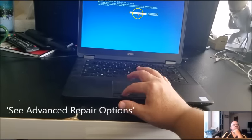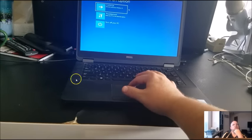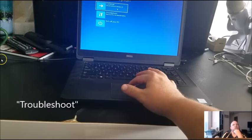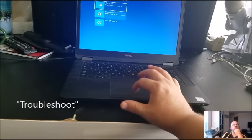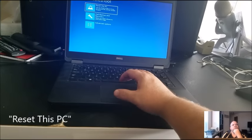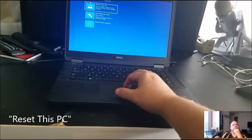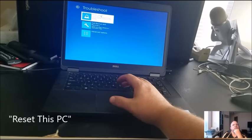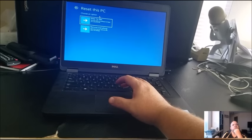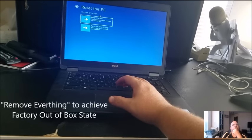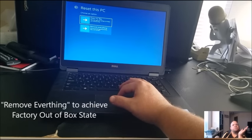What you want to do is click up here and then click troubleshoot. Then you want to choose 'reset this PC'.